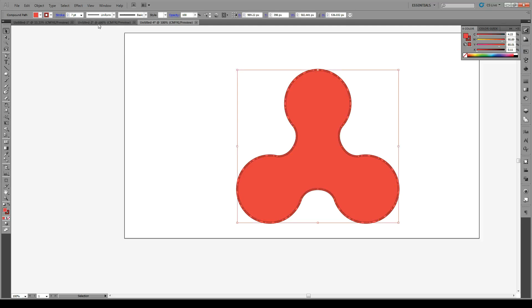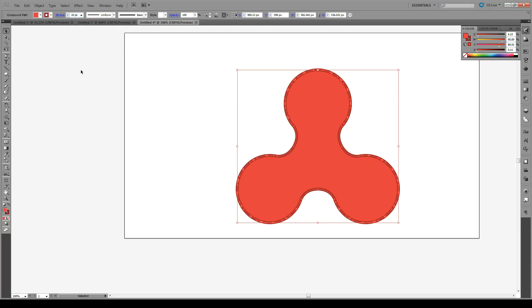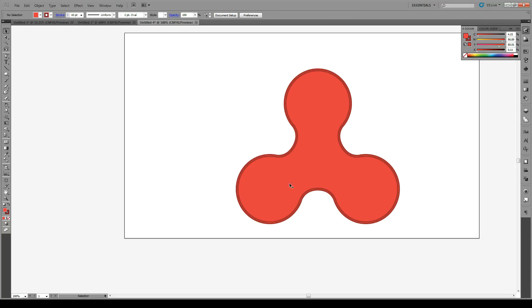And we're going to give it kind of a thicker stroke, about so big. And now we have this kind of 3D effect.